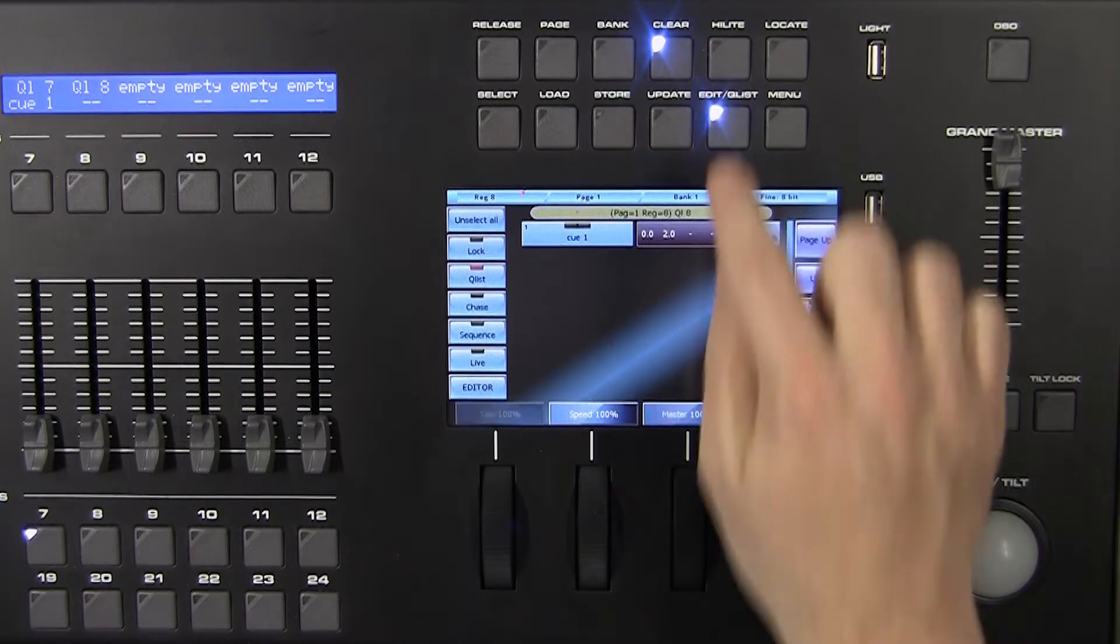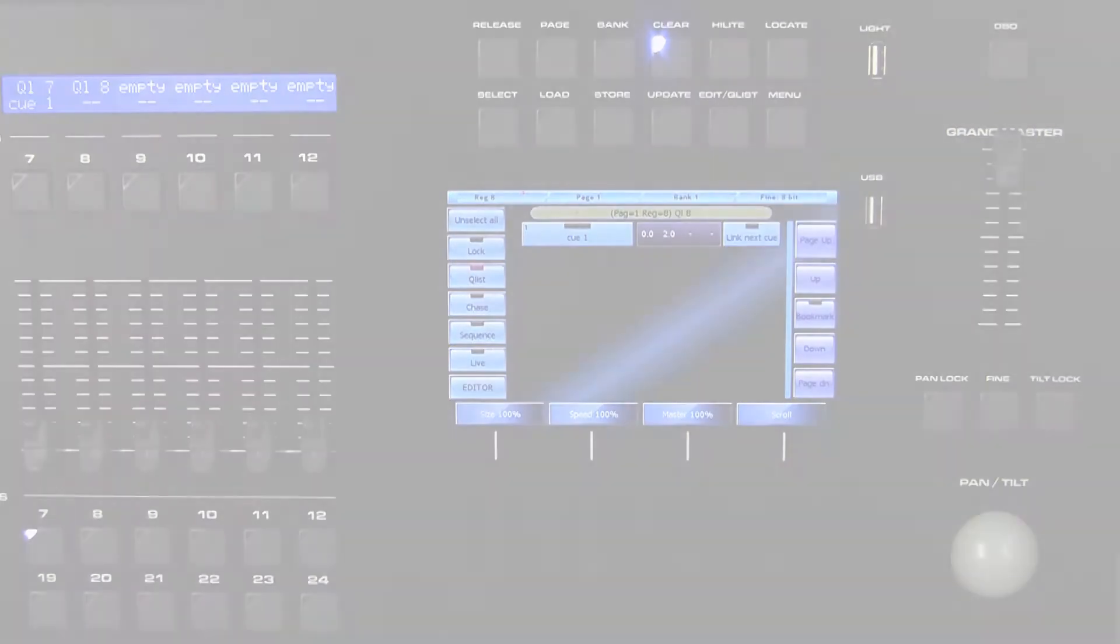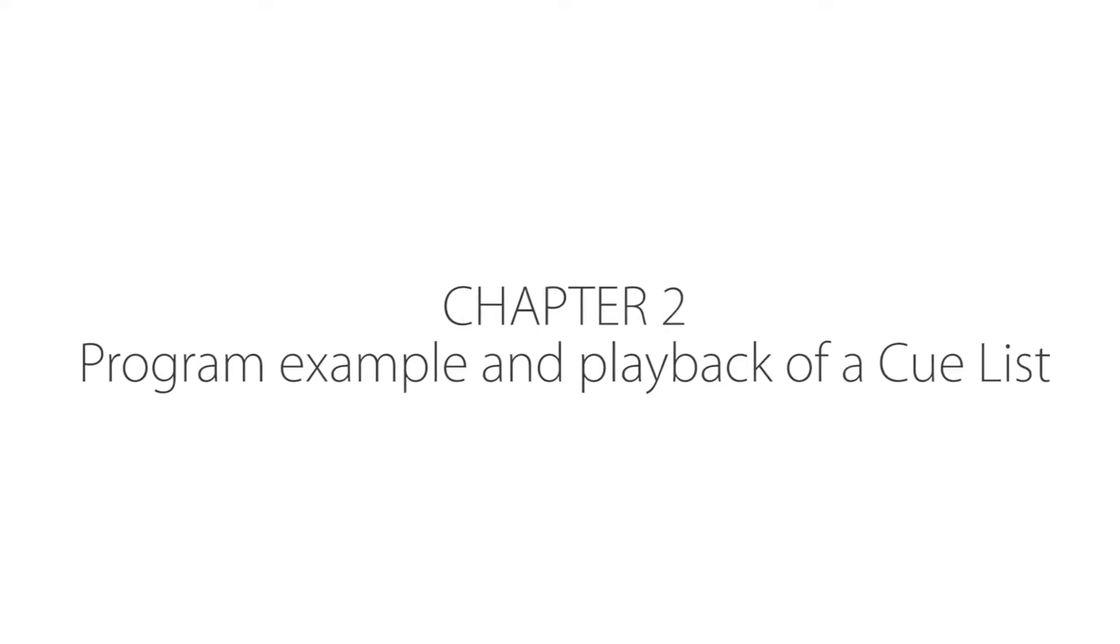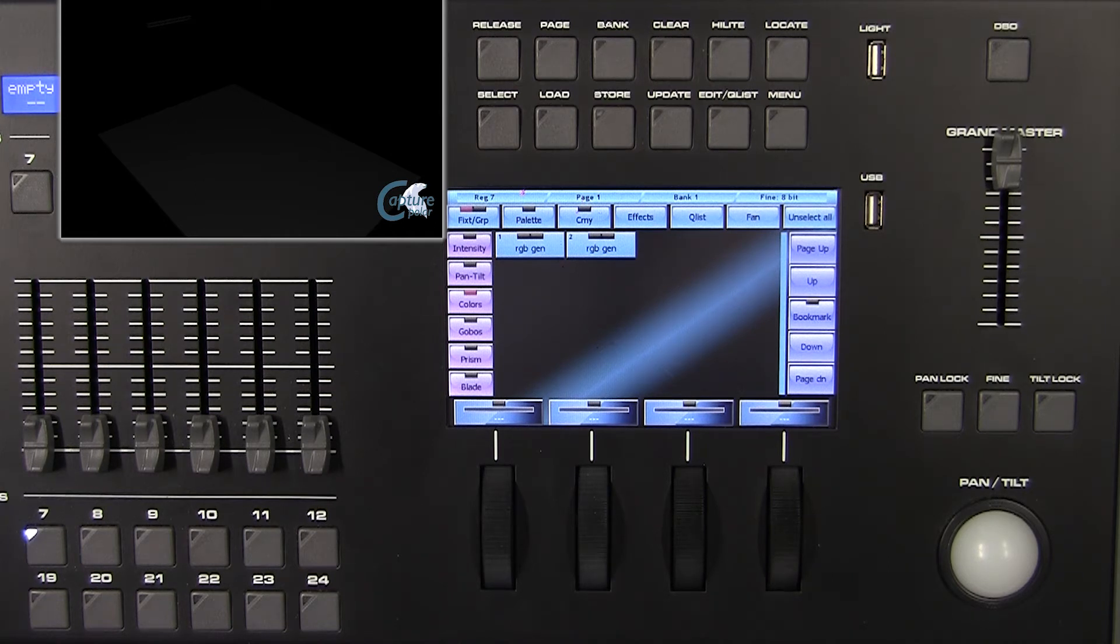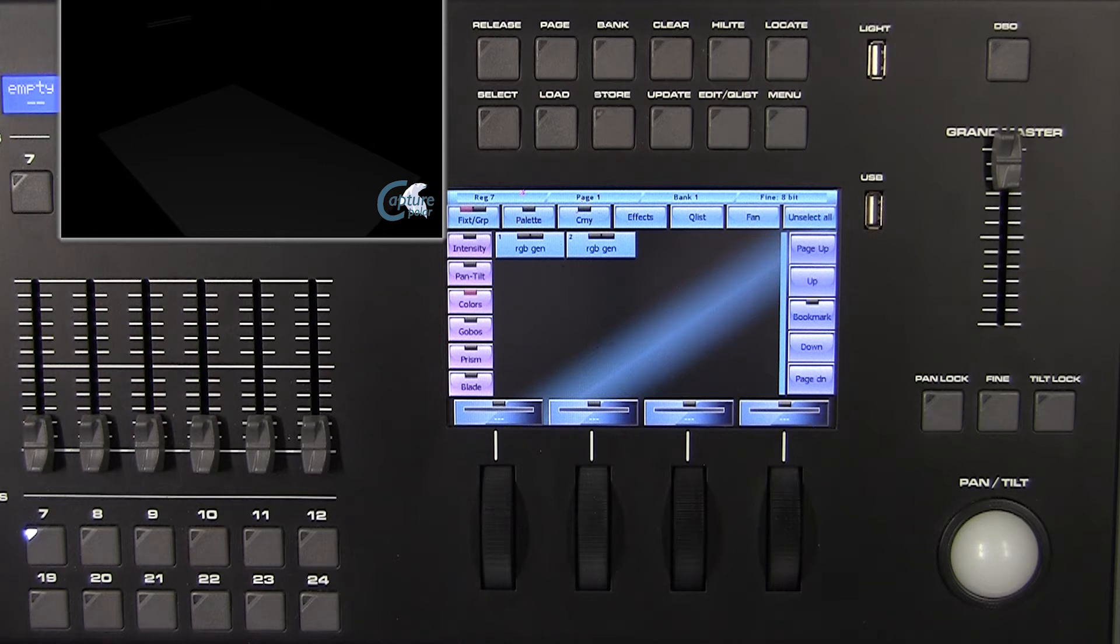Chapter 2: Program Example and Playback of a Queue List. In this chapter we will learn how to program a queue list and activate the playback. We've patched two RGB par cans on our console and captured Polar Visualizer.